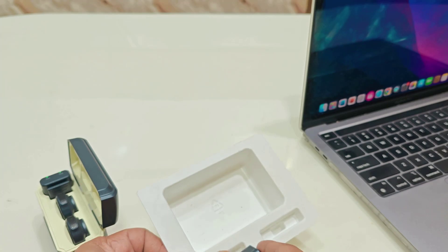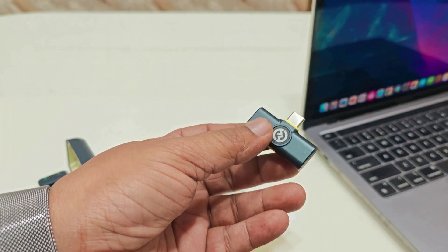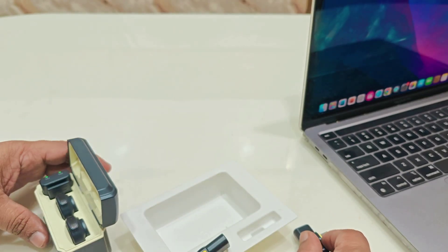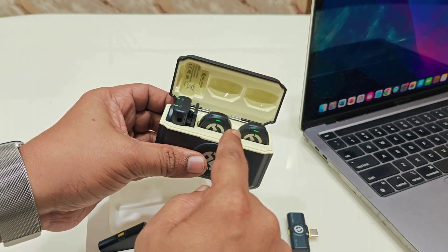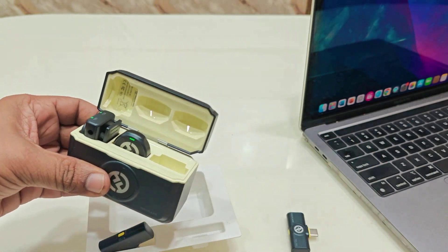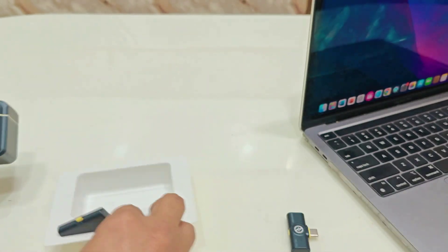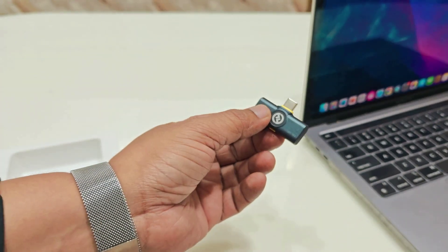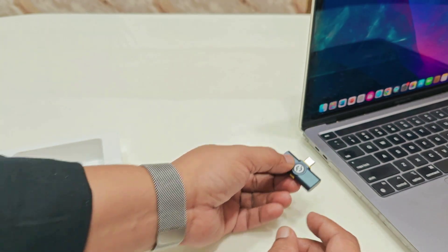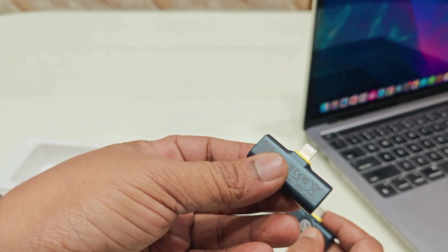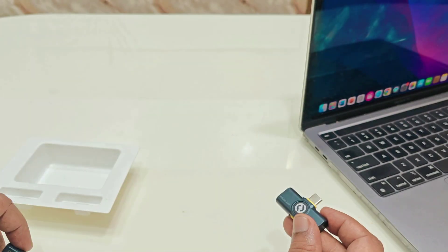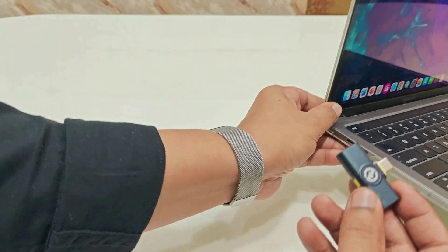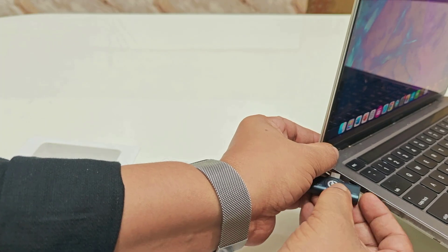In the latest MacBook you can directly connect this Type-C transmitter and you can use any one of these microphones. I will take this one and then close it. I will connect this Type-C transmitter to MacBook. If you have an older MacBook, then you can connect this Lightning transmitter.